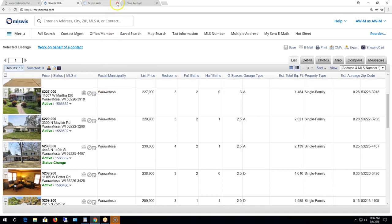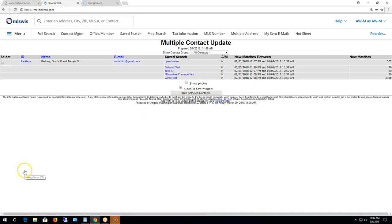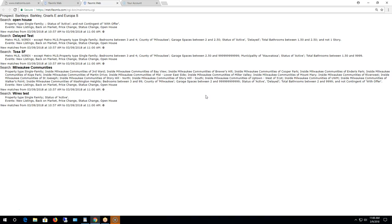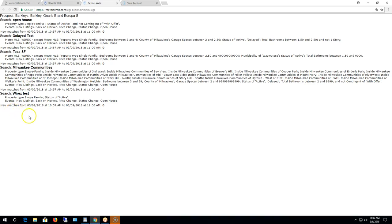From that point you can decide to email them, print them, or whatever you want to do. Be very careful: if you want to retain those matched listings, keep that original tab open where it showed all the listings. You can toggle back and forth between them and make your changes — after viewing some from one search you can view some from another.